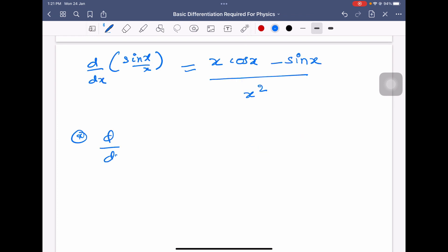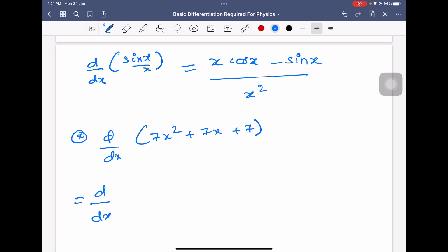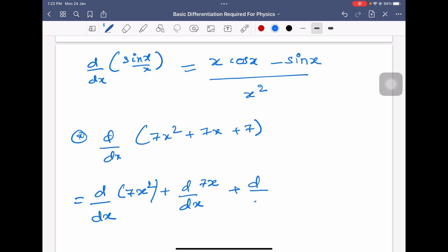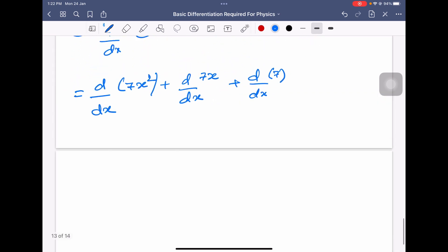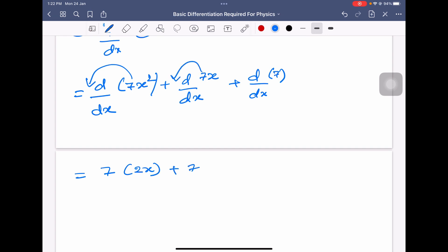Let us solve one more example: differentiation of 7x square plus 7x plus 7. You can split it as differentiation of 7x square plus differentiation of 7x plus differentiation of 7. Taking 7 as constant outside: 7 into 2x plus 7 into 1 plus 0. Therefore the answer is 14x plus 7.